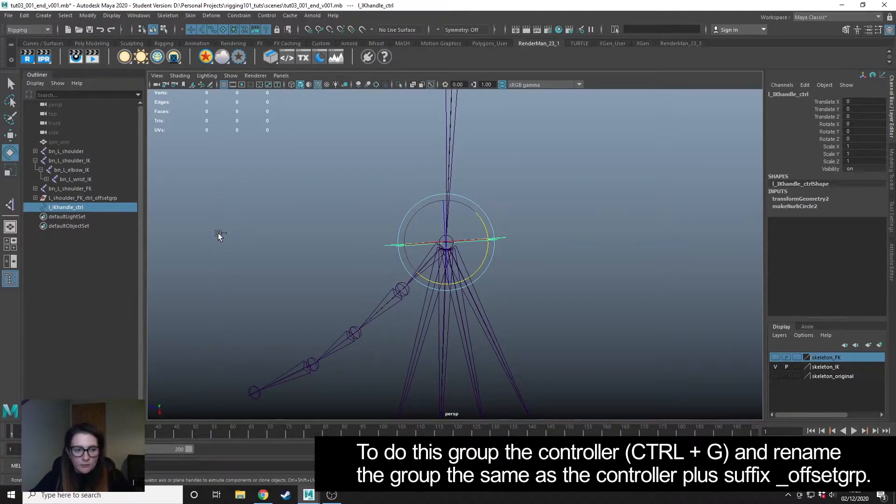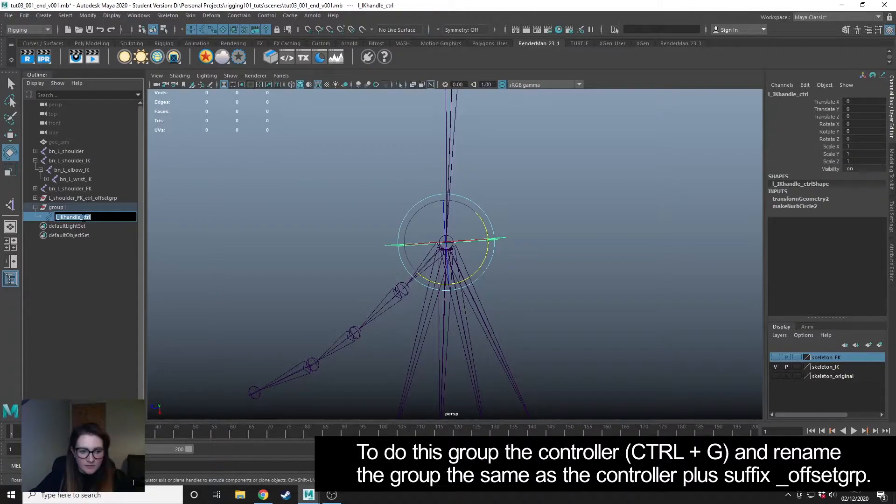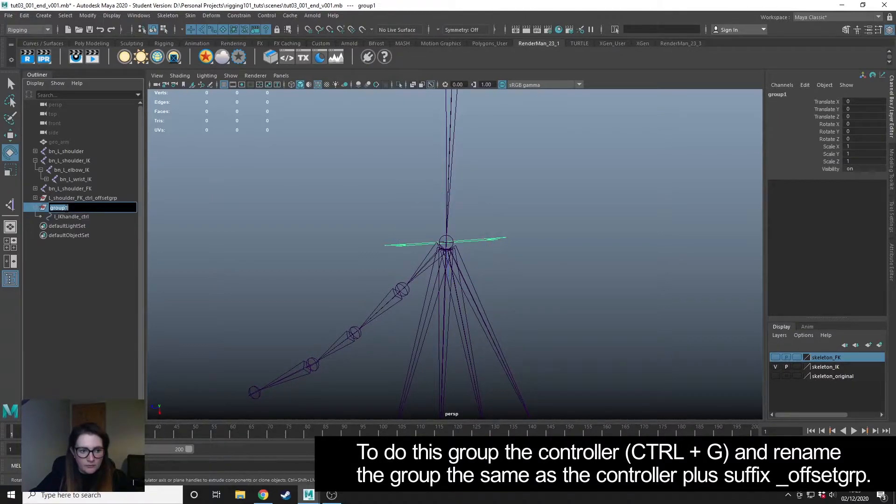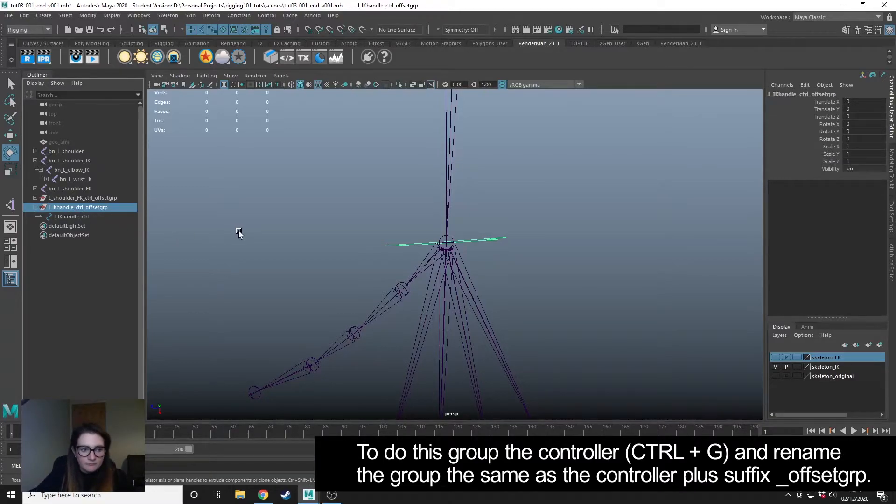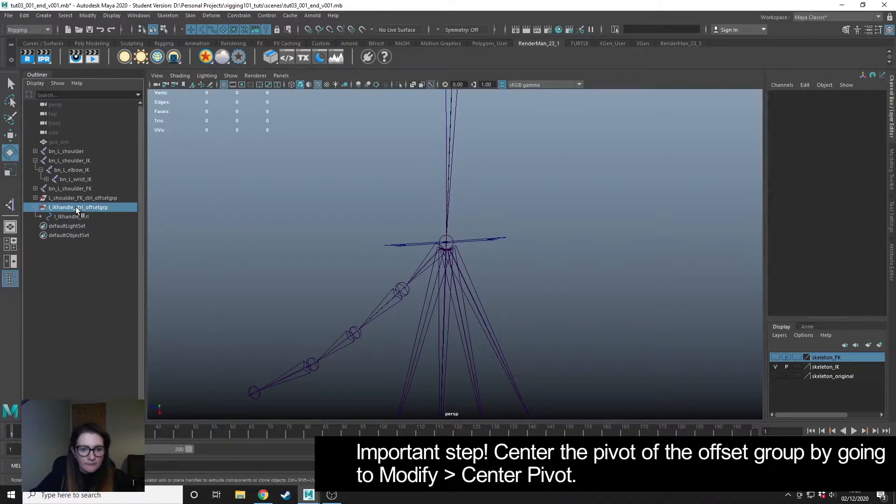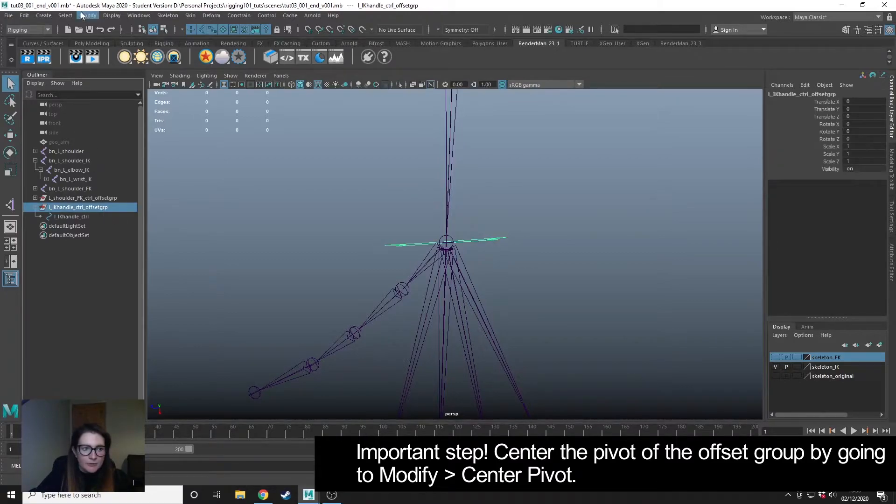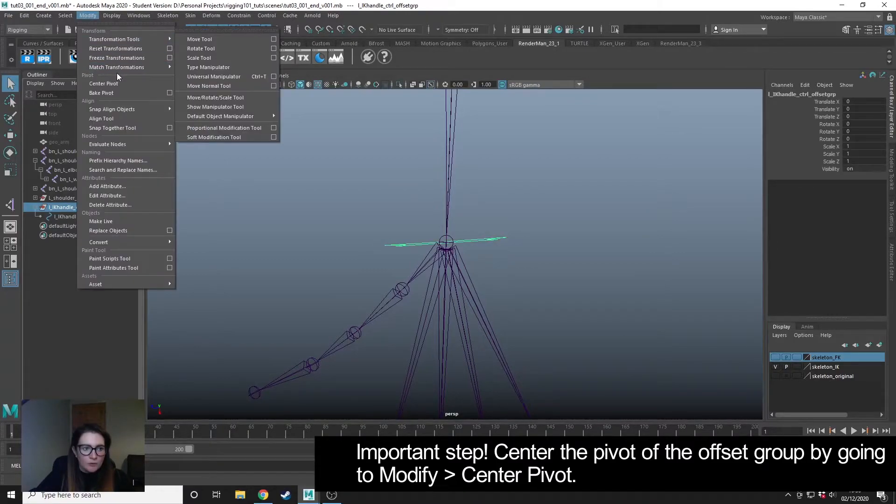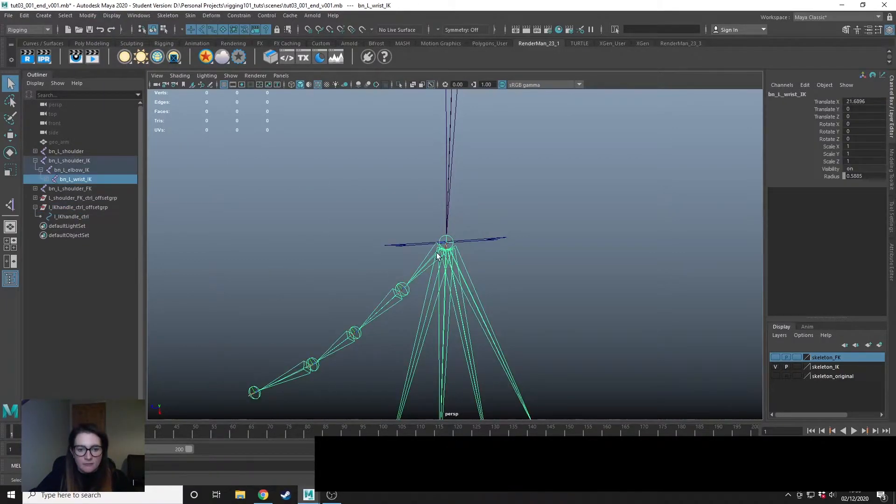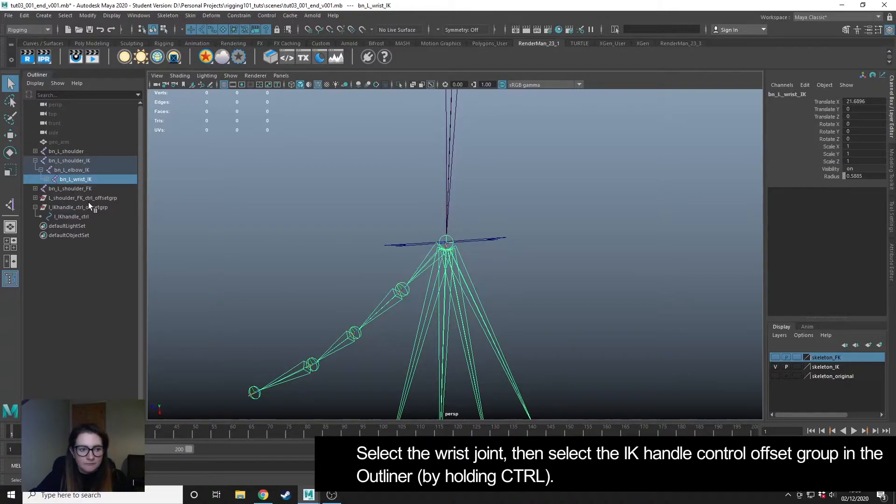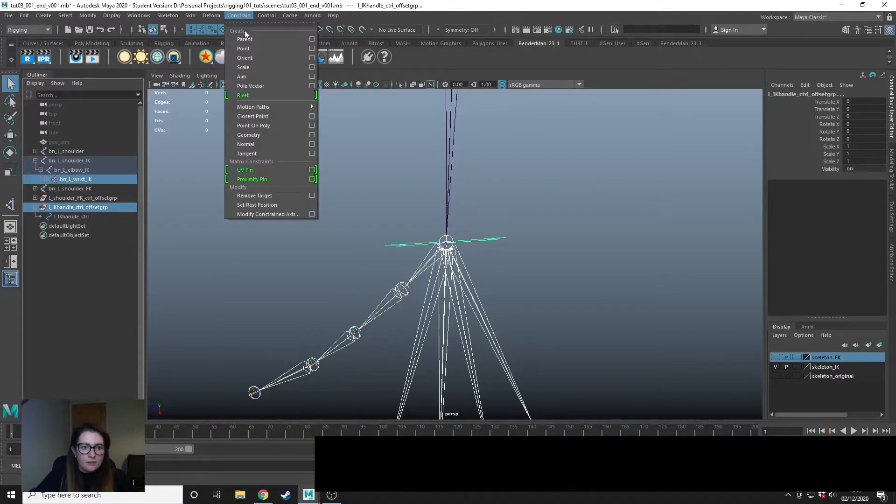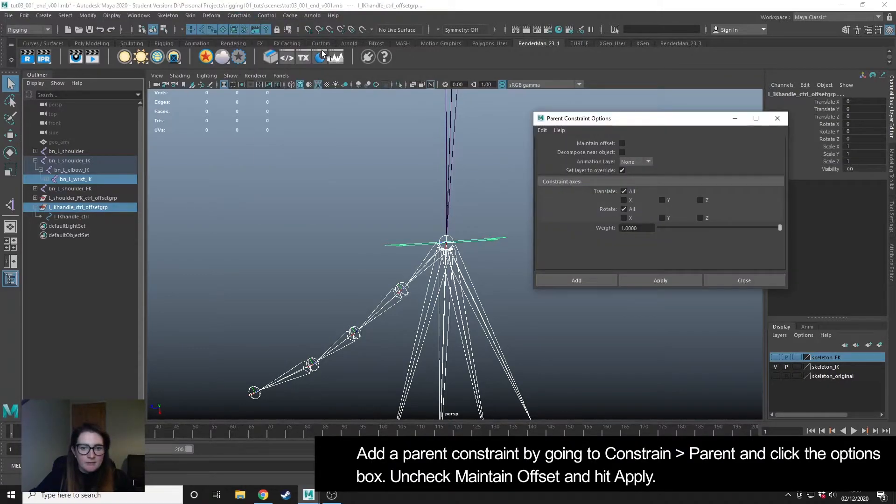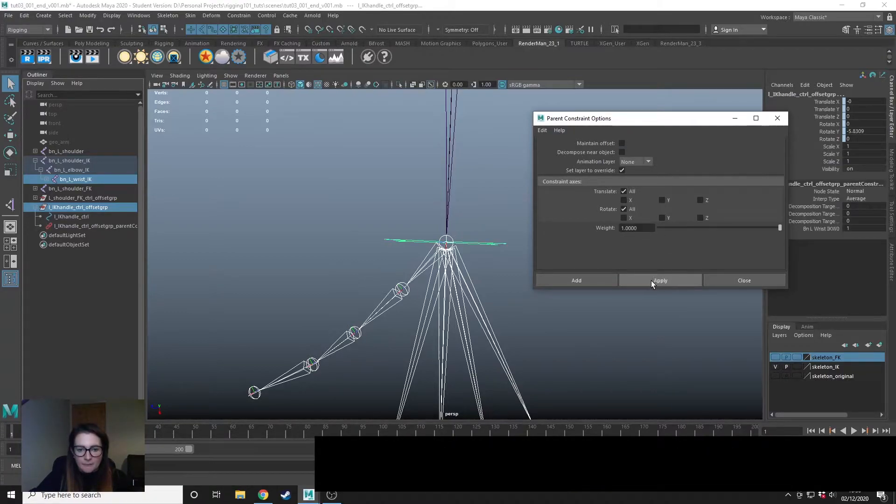So I will control G. I'm going to grab this, control C, control V, and then name this offset group. And I'm also going to modify center the pivot. I'm going to select the wrist joint, and then in the outliner I'm going to control click the group. Then I'm going to go to constrain parent, make sure maintain offset is unchecked, and hit apply.